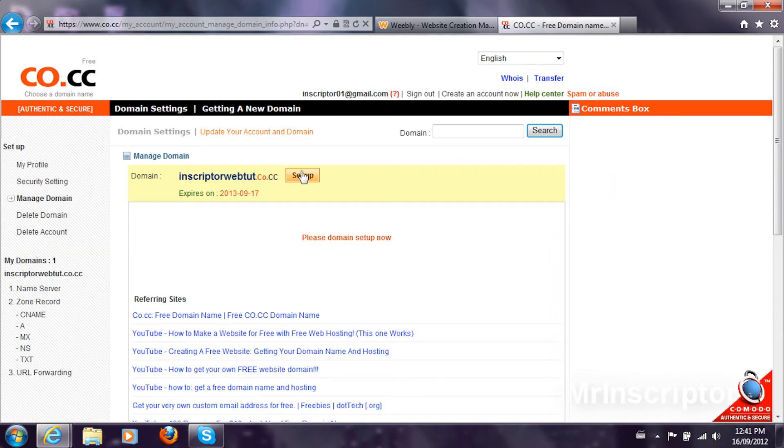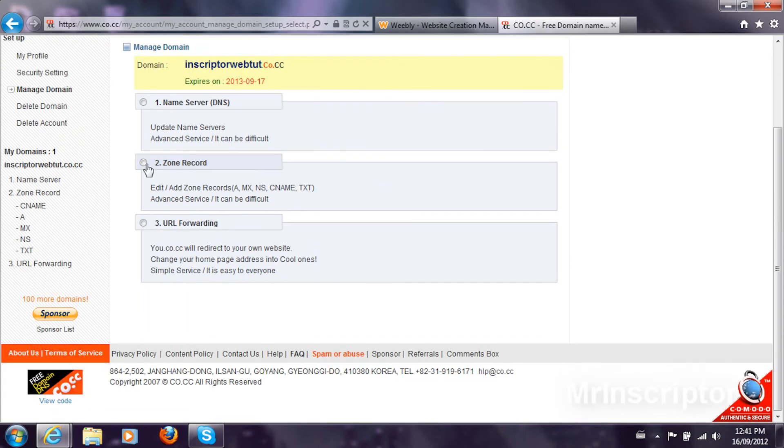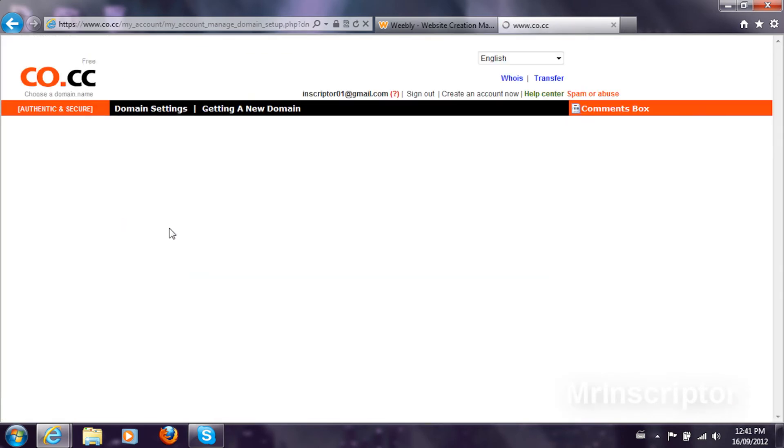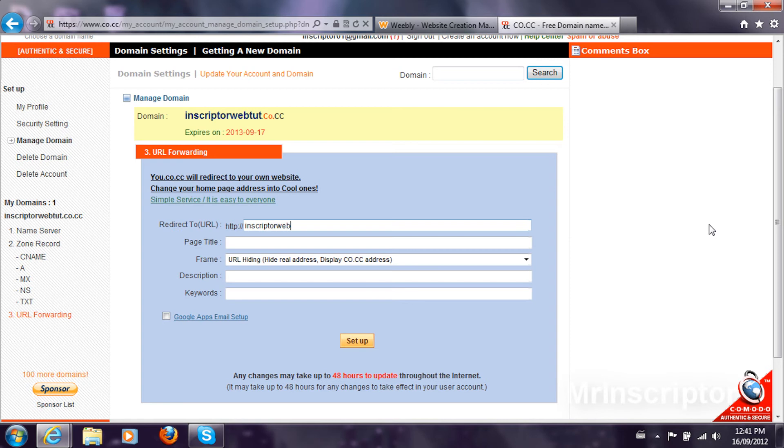In order to set this, I'm just going to go and click setup. What you're going to do is URL forward it. So choose number three for co.cc and then you're going to redirect it to your website.